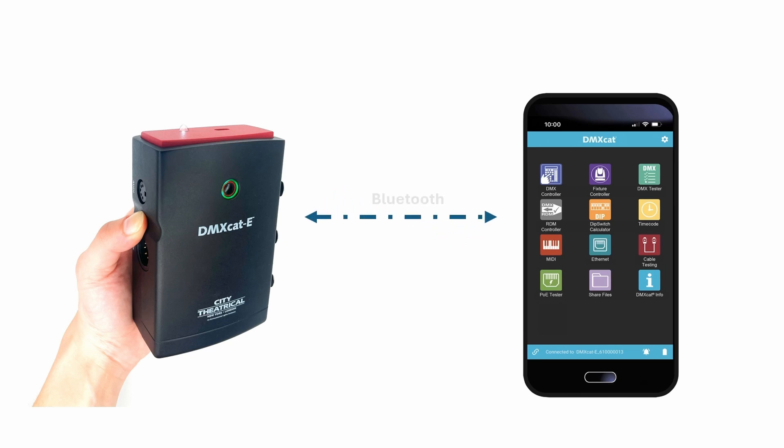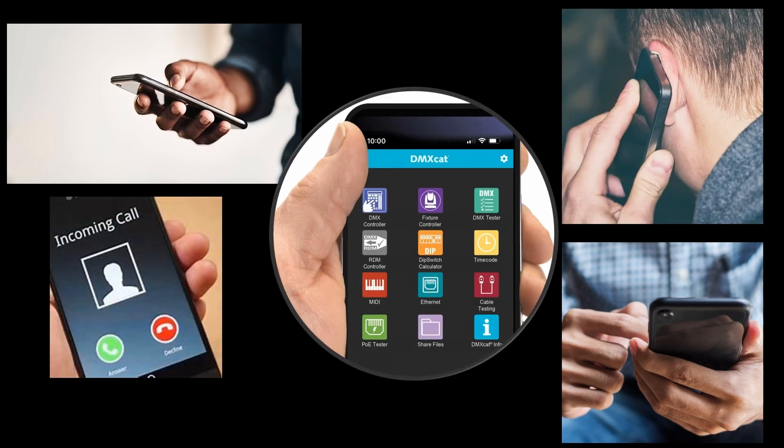The DMX-CAT-E dongle and the user's smartphone communicate wirelessly using Bluetooth LE technology. With a working range of 50 feet or more, and without being physically connected, users can move about the workspace and use various apps while still using the phone for on-the-job communication.